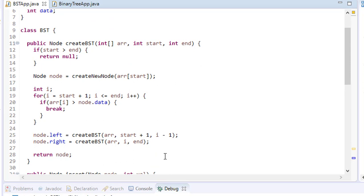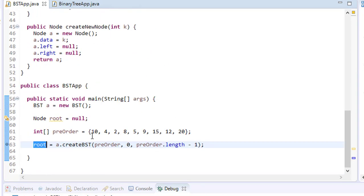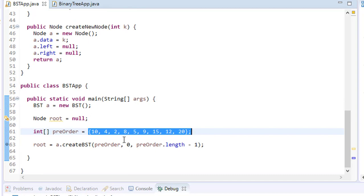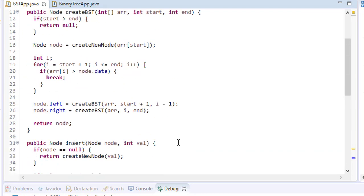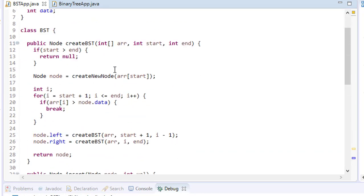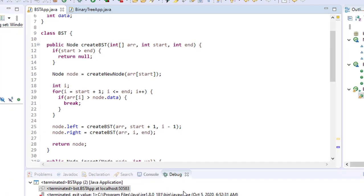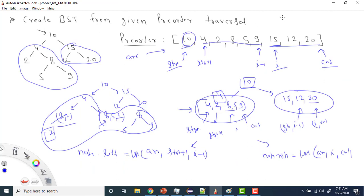What is the time complexity? If there are n elements in the pre-order traversal, that means n elements in the BST. Since I'm creating n nodes, the time complexity is O(n). For space complexity, I'm not using any extra space beyond creating the nodes themselves, so if you consider the node creation it's also O(n); otherwise no extra space is used.